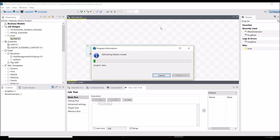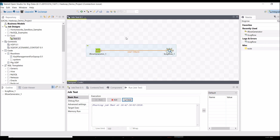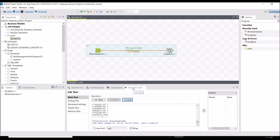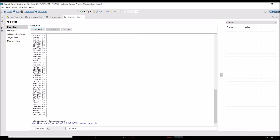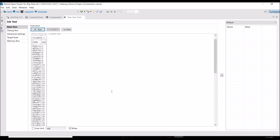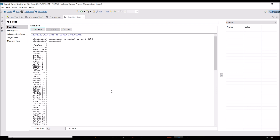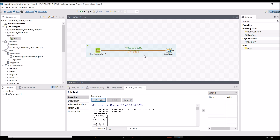Now I just run the job. The job is automatically saved and it runs. I set it to generate 100 rows, so you can see the output on this console. This is the Talend ETL tool console where you can see the output of that job. This was a simple hello-world style program to show you how the tool works.